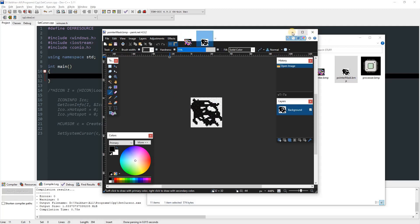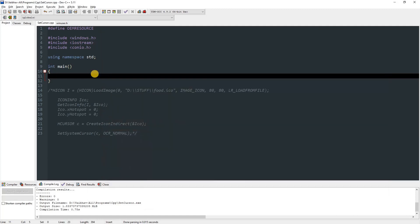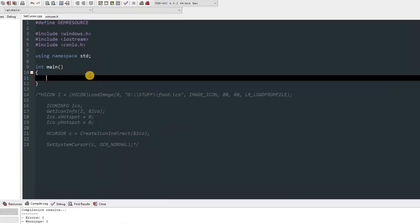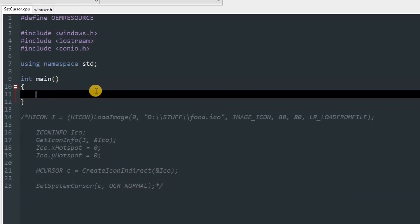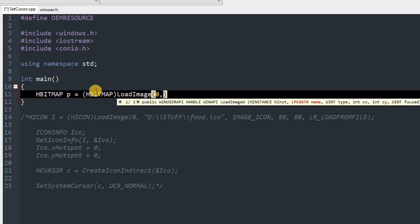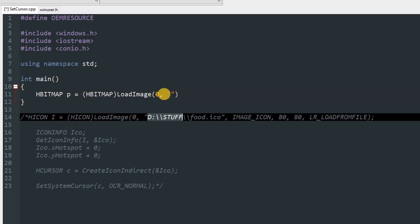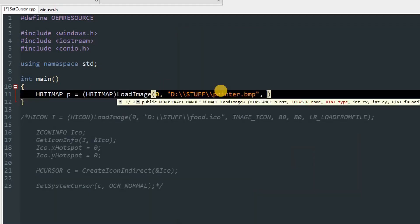First we'll start with making objects of HBITMAP. You can name it anything, but I'm going to name this P and set it equal to explicit of HBITMAP and LoadImage, 0.